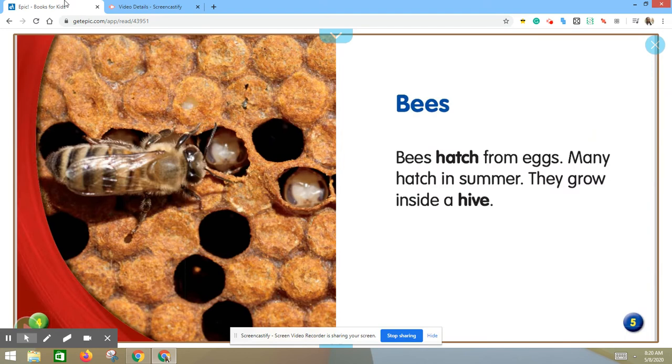Bees. Bees hatch from eggs. Many hatch in summer. They grow inside a hive.